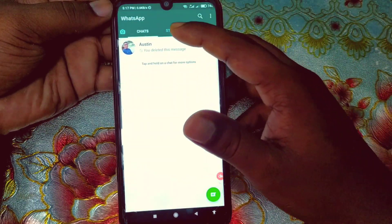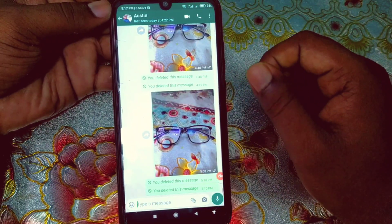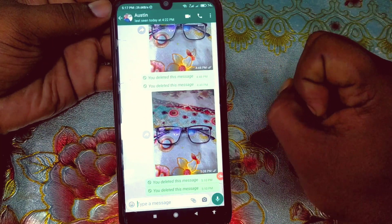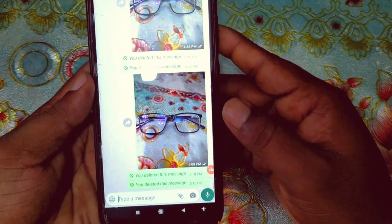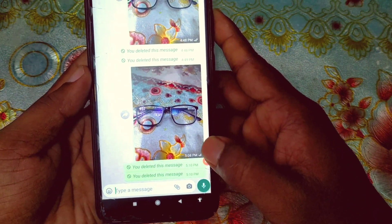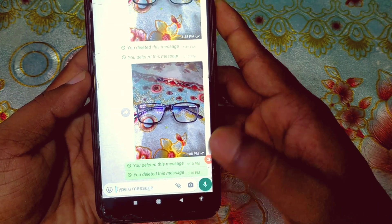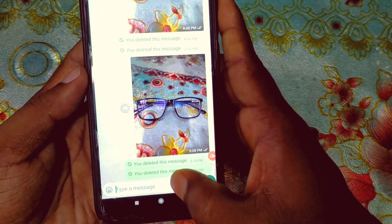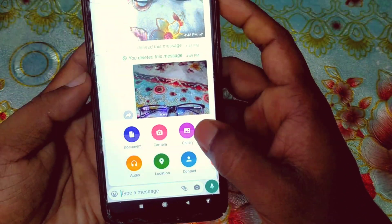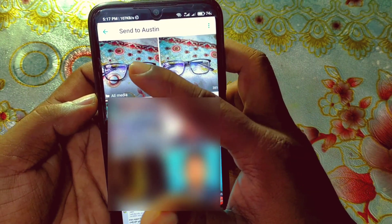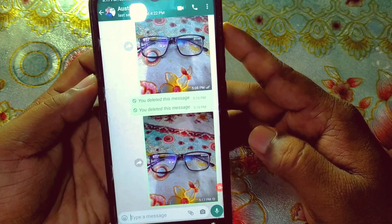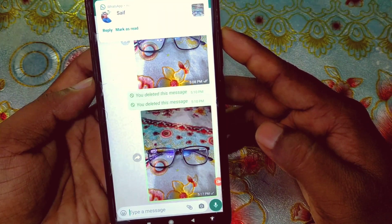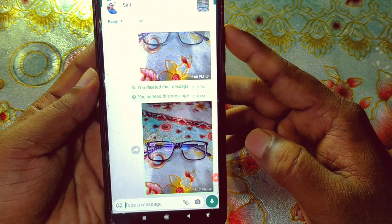Let me show you the way that reduces your image and video quality — maybe you have already tried this. Open any contact, click on the gear icon, go to Gallery, and choose a picture from there. If you send by this method, your picture and video quality will be reduced.